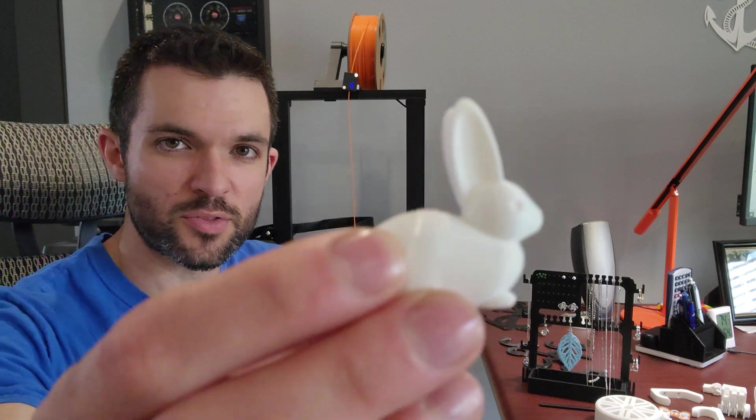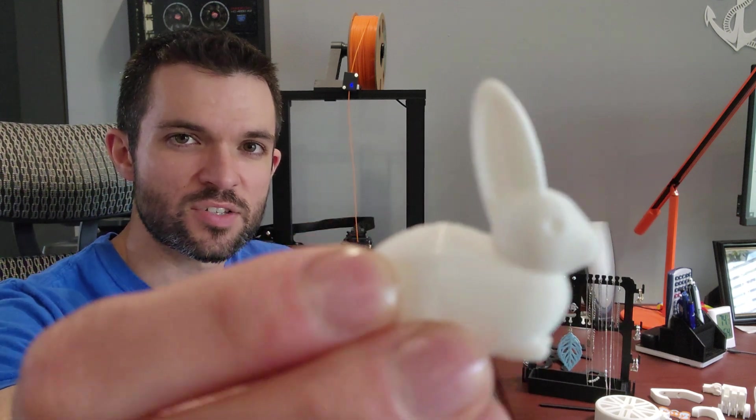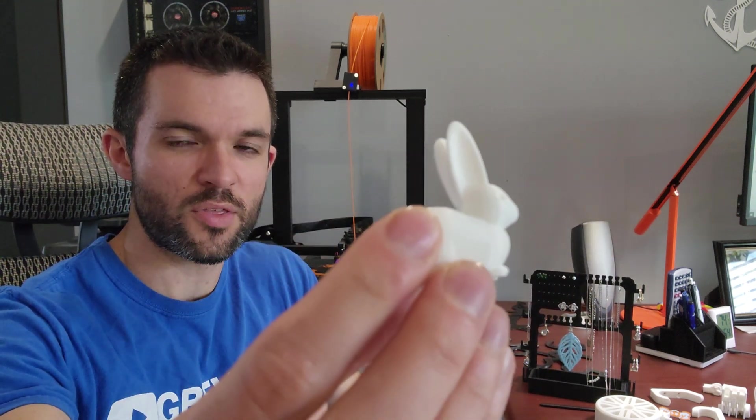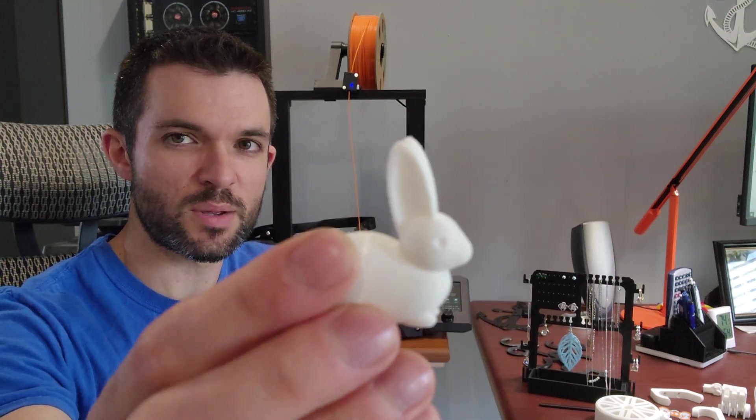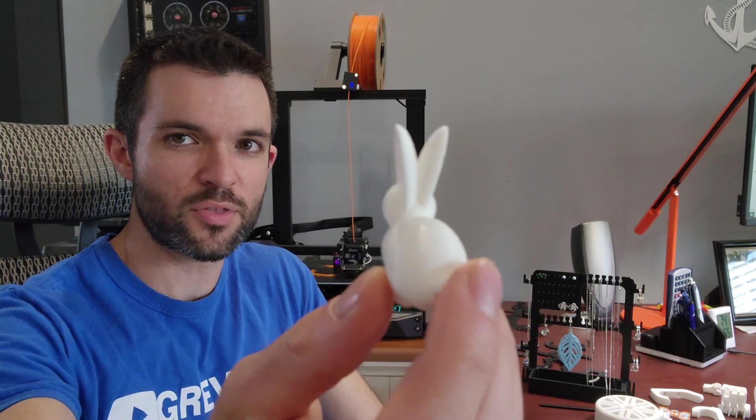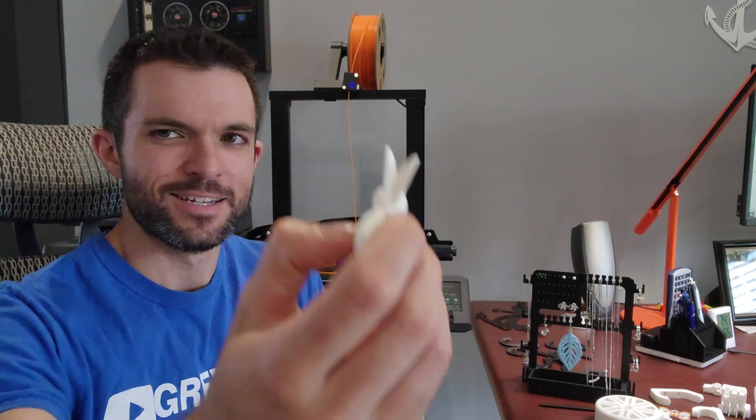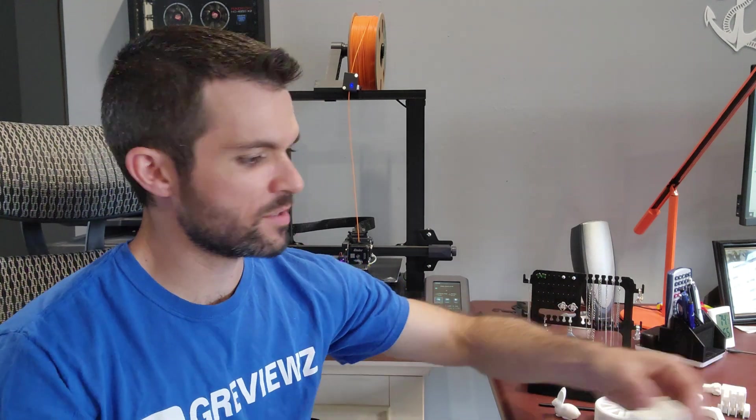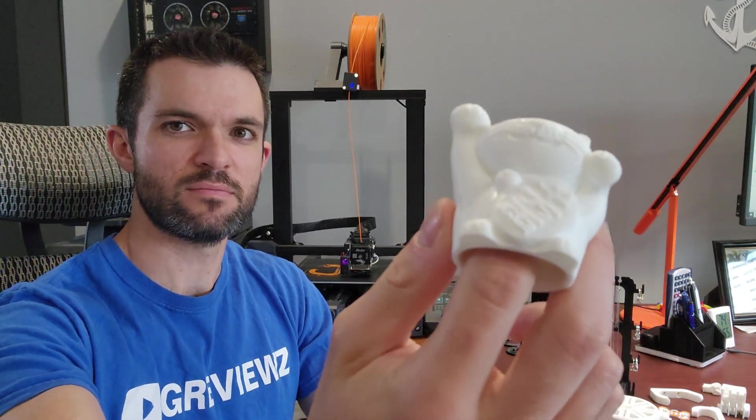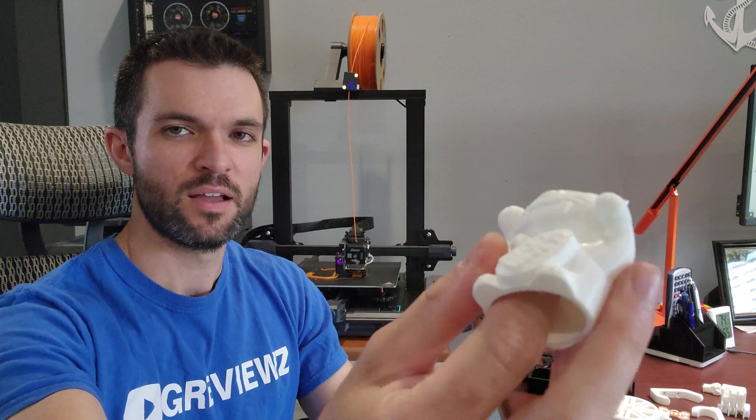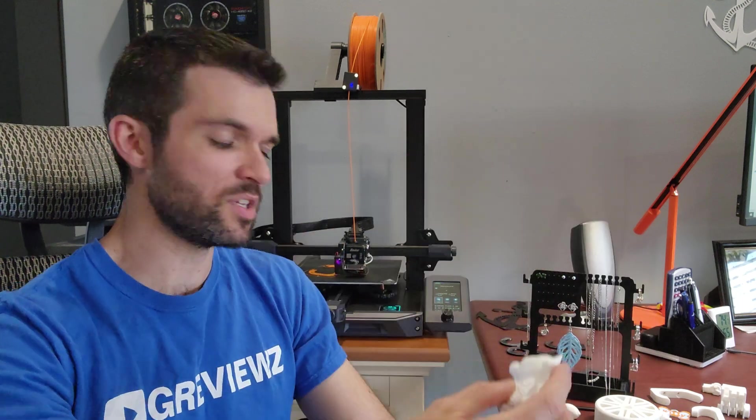I'm just going to show you a couple of little things that I printed. This is just a little bunny, one of the 3D prints that the printer comes with on the SD card. Just a cute little thing. This probably took about 45 minutes to print. Something else that came with the printer is this little Chinese cat or something. And these things are really strong.